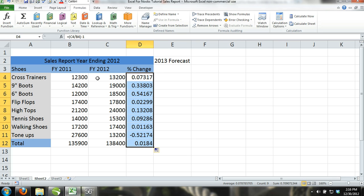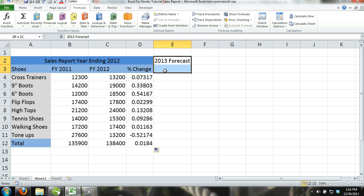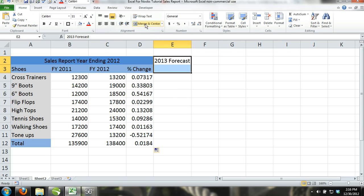Step 10. Now select cells E2 through E3 and click on the Merge and Center command, and then while the cell is still activated, click on the Wrap Text command.